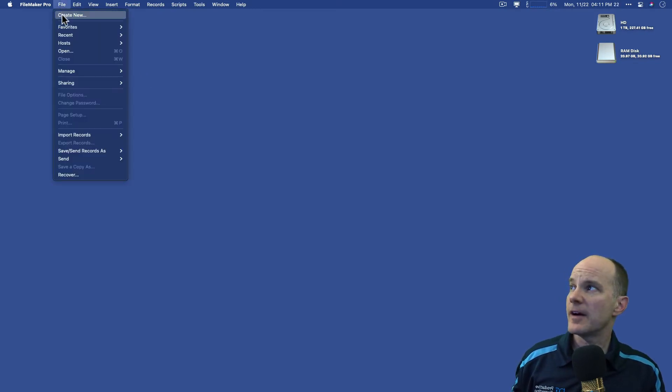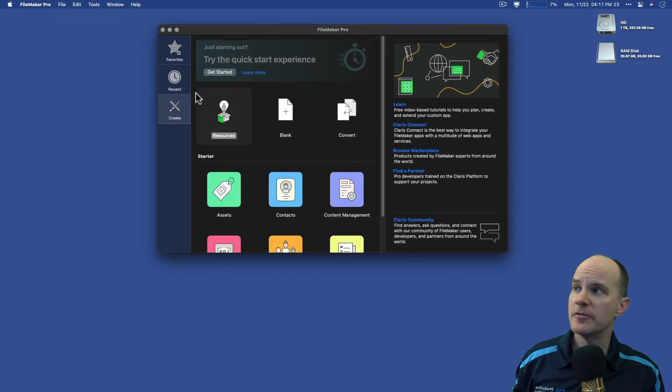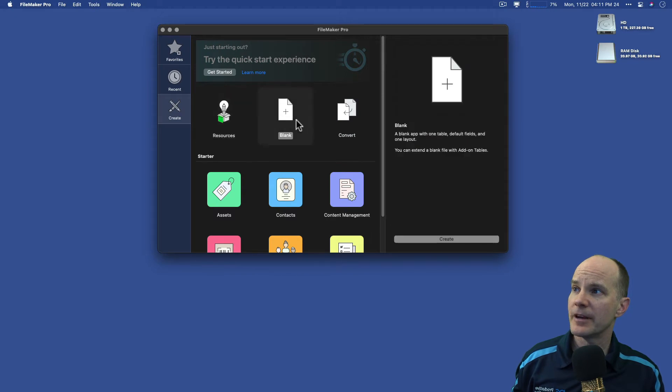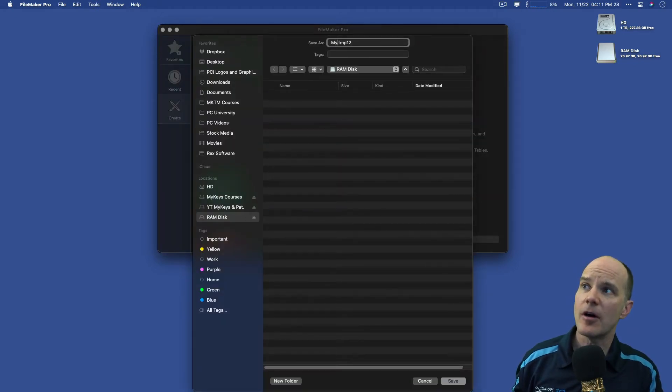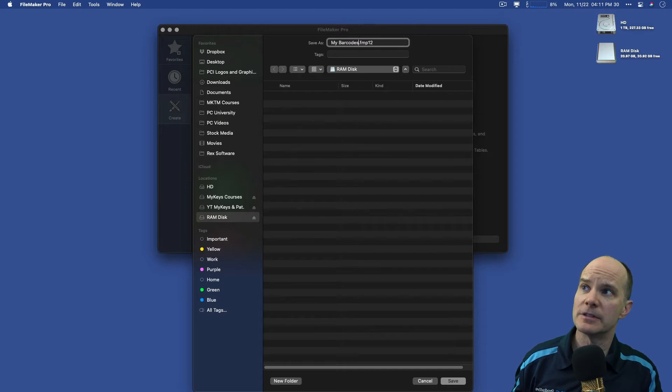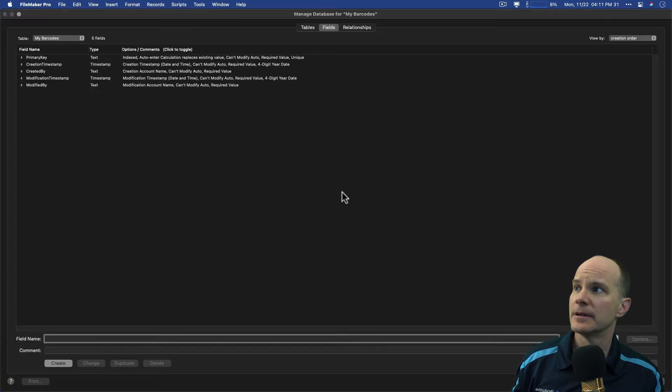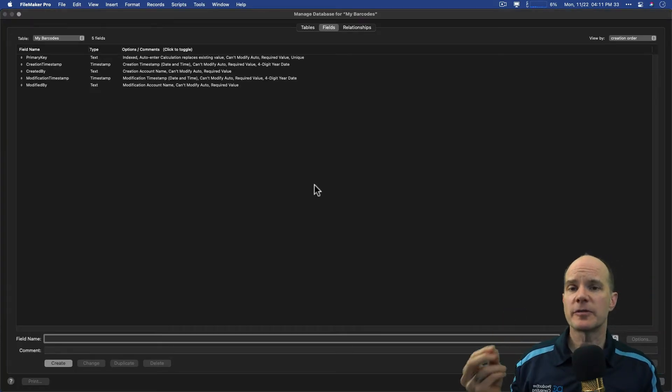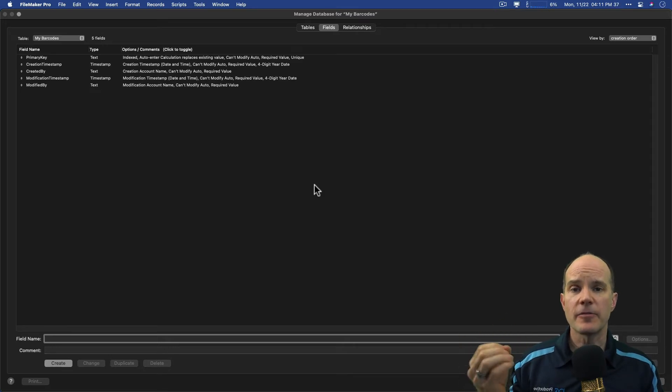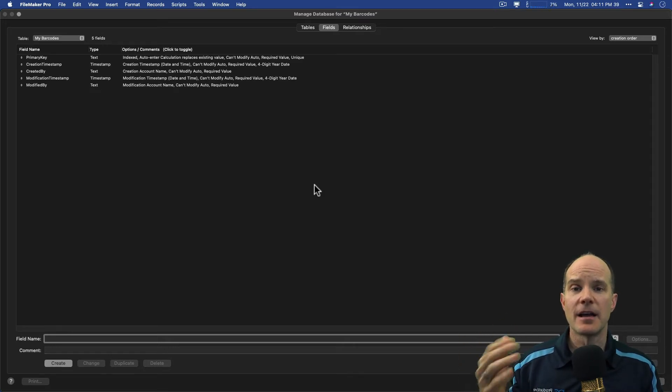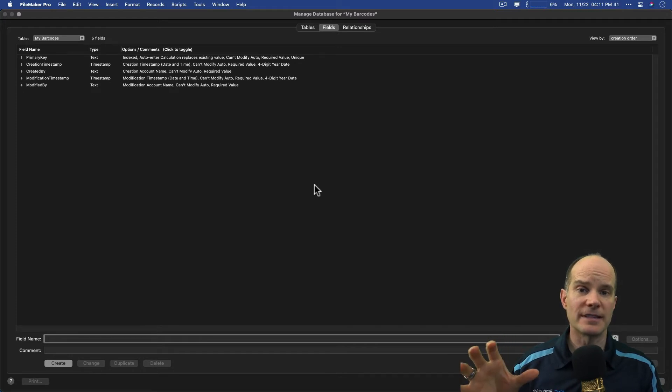First, I'll go to File and create a new file, and I'll create a new blank file and put that someplace where I can find it. I'll call the file My Barcodes. Now, I need two fields for this, one to hold the serial number or the SKU, and another field to hold the container data where the actual barcode will exist.